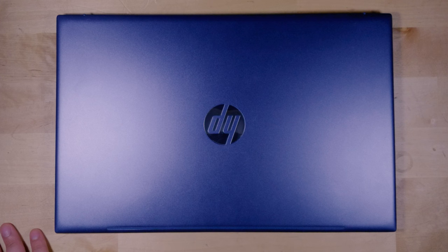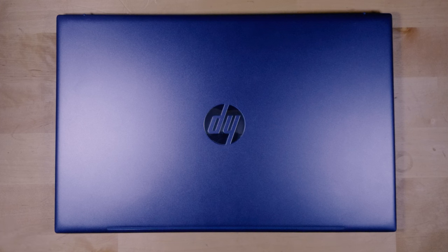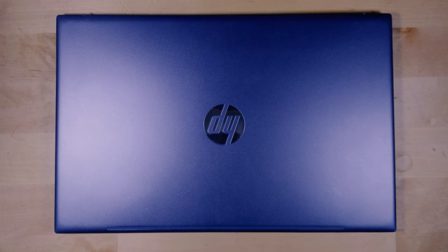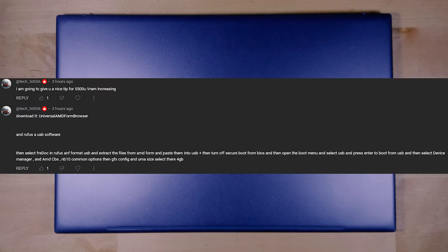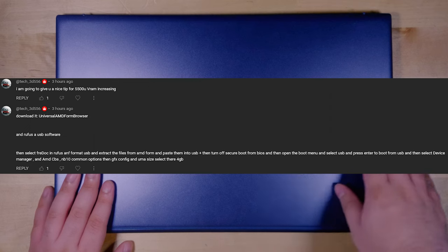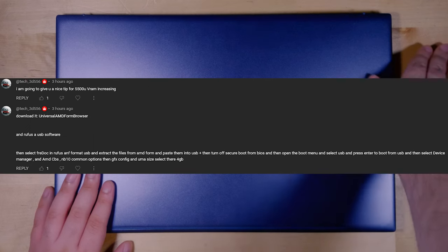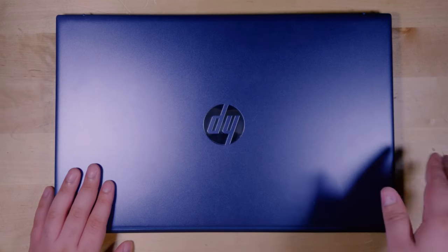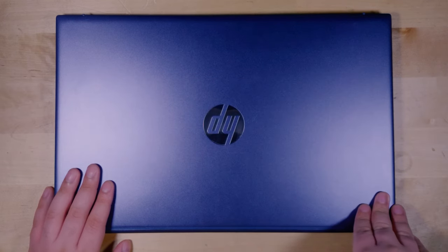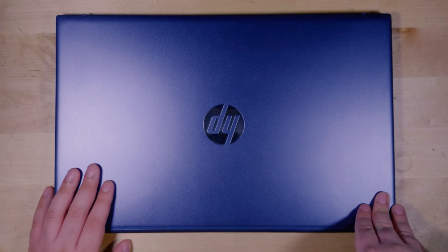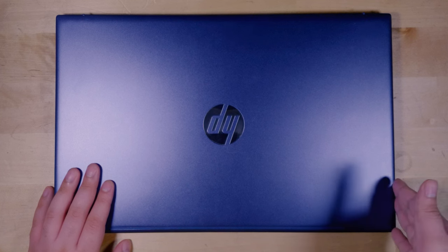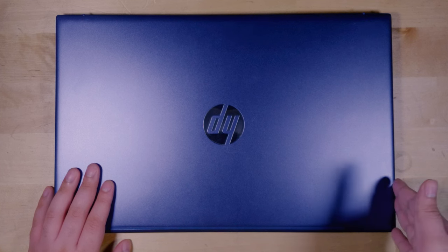Thank you so much to the viewer that recommended this to me, Tech3D556. And of course, thank you so much to the developer for making this utility. Check out the GitHub down below, and if you're so inclined, be sure to donate towards them. I will catch you in the next one.